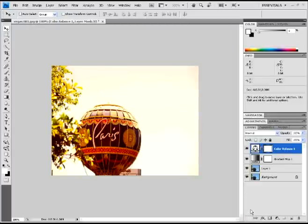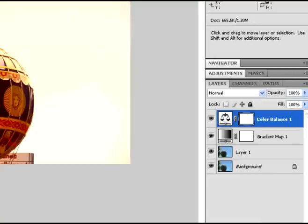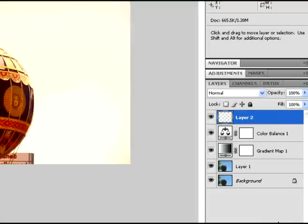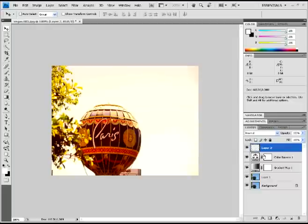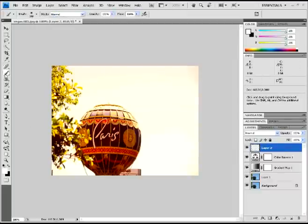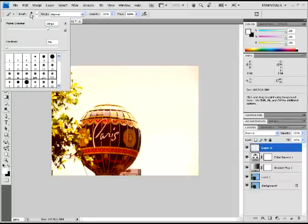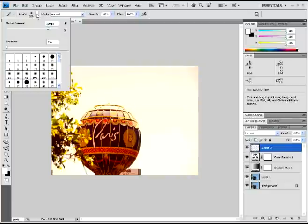Once we have that all done, you're going to add a new layer above that. And on that layer, we're now going to add just like some cool little soft edges to it. I don't know if there's a terminology for it, but anyway.